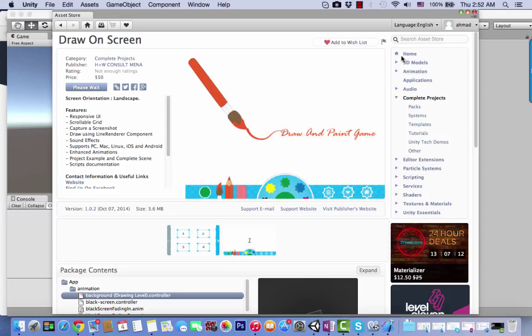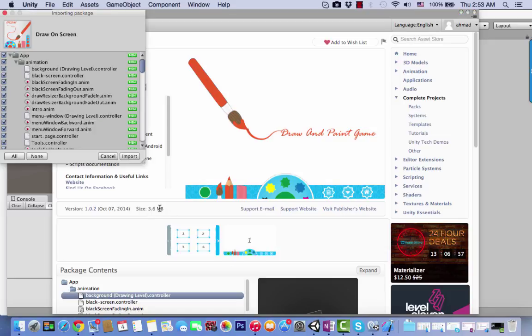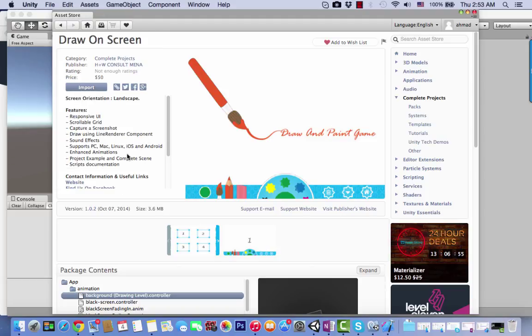Click import and log in if asked. I'm already logged in, so you need to click import. It's about 4 megabytes. Select all these packages and click import.